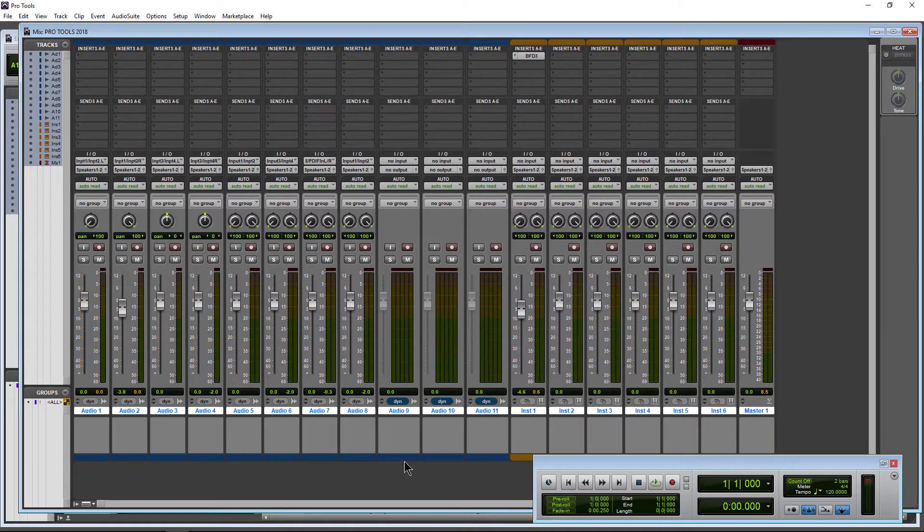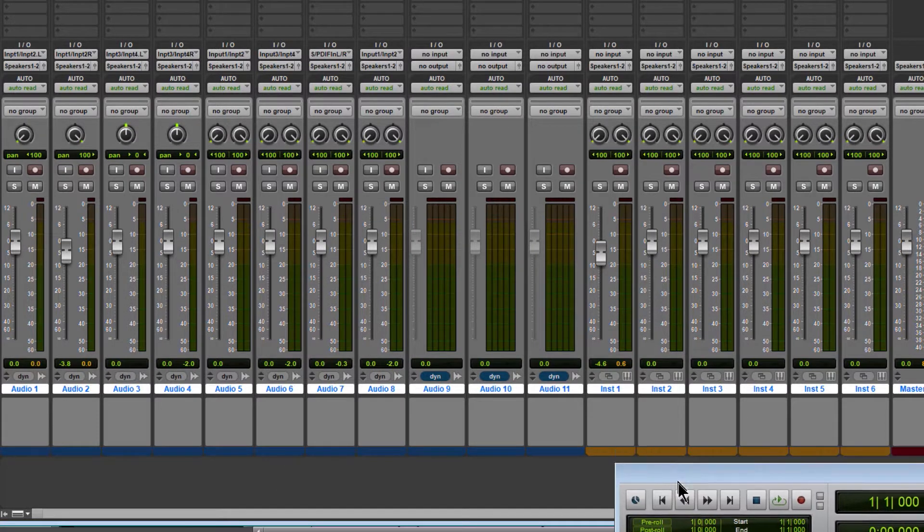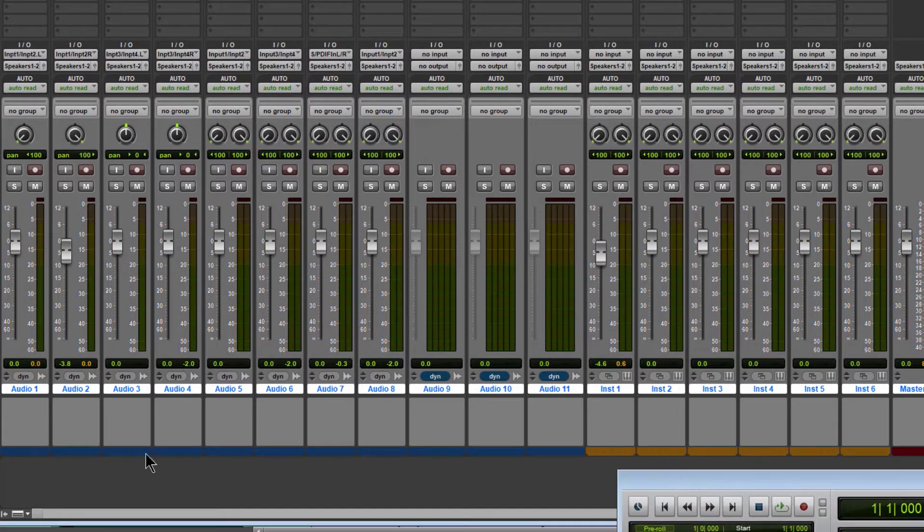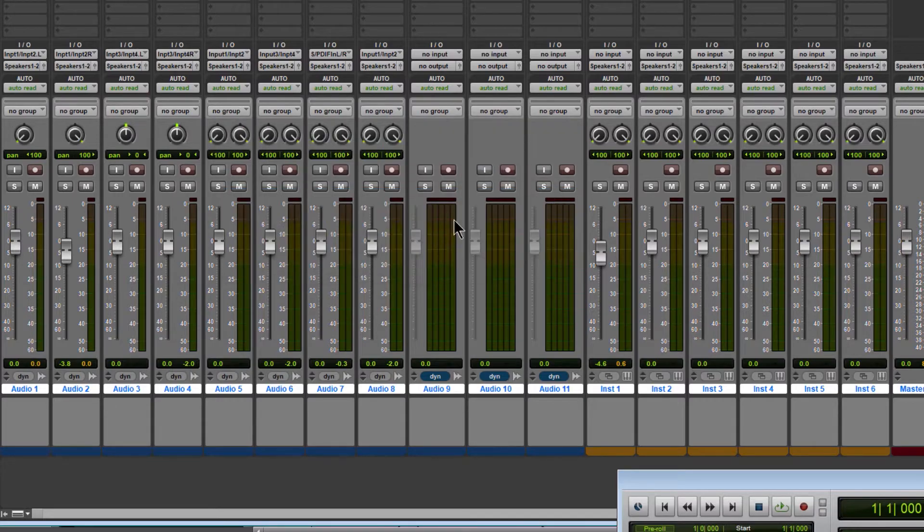Now if you want to color the whole channel, a very easy thing to do. Just click on any of these color tabs here at the bottom, any of them at all. Double click and that brings up your color palette.